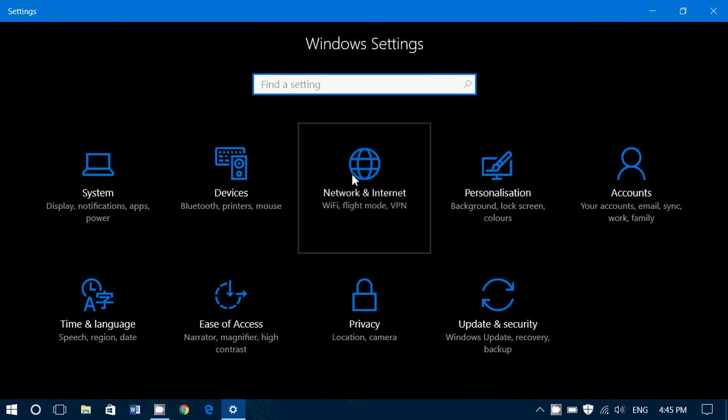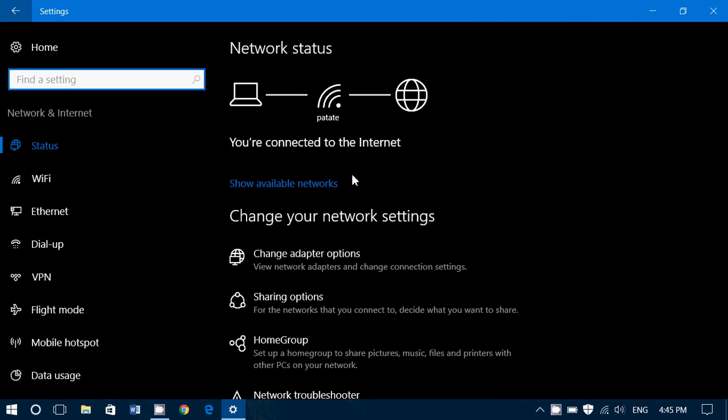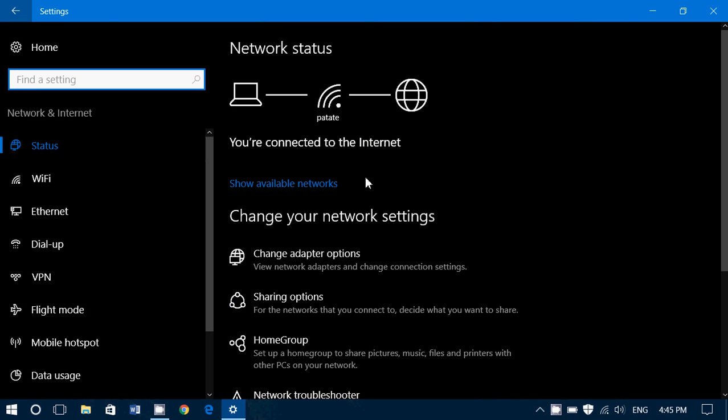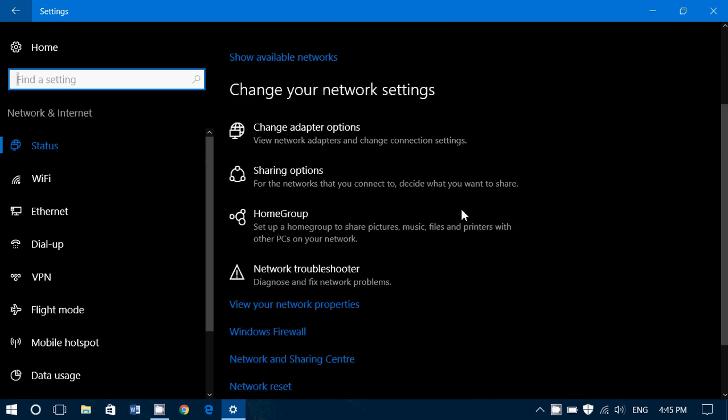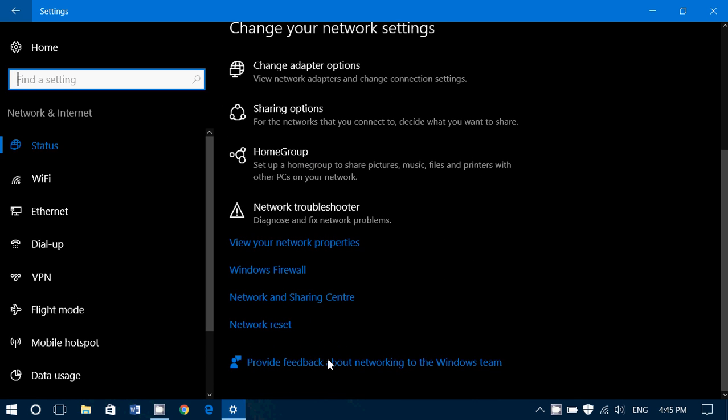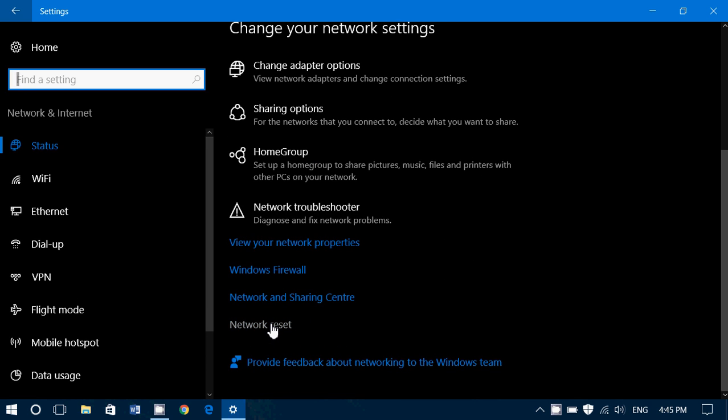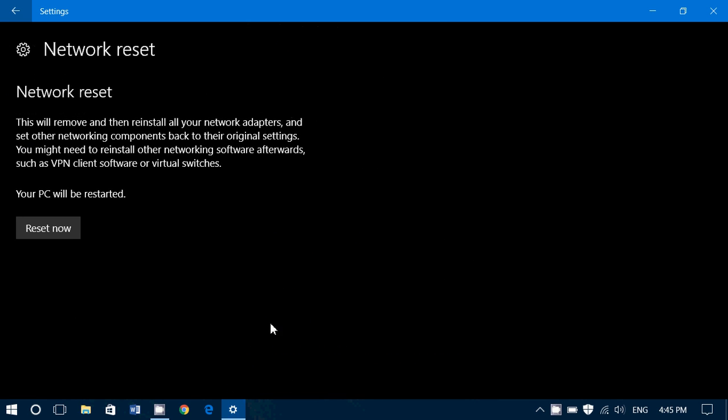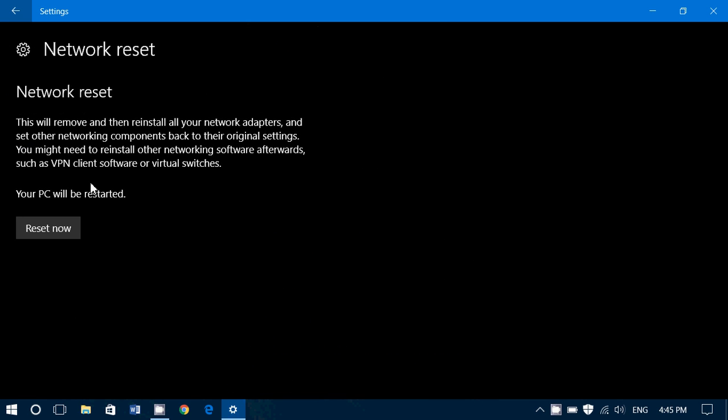go into network and internet. On the first status page at the bottom, you have network reset. When you click here, it's going to tell you.